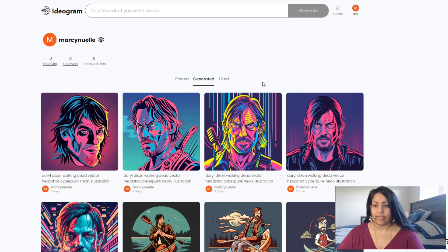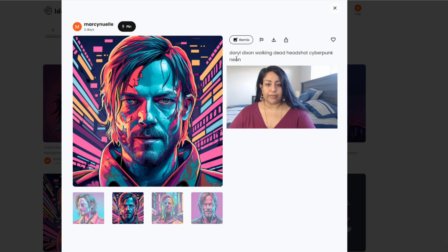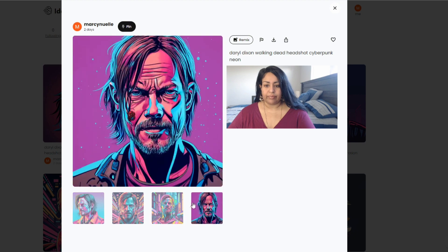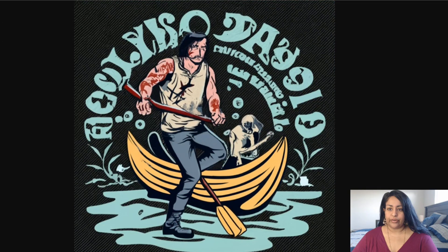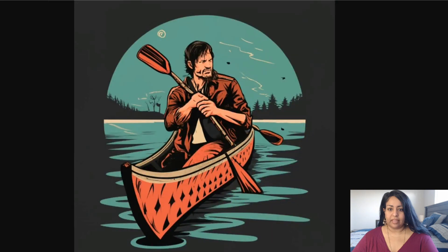So we are on the Ideogram website, and these are just a few examples of what I made. The prompt I used says: 'Daryl Dixon Walking Dead headshot cyberpunk neon.' Let me go ahead and show you a few samples. As I show you these examples, you'll notice that the face is a little messed up.